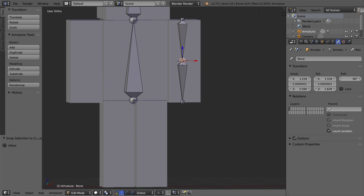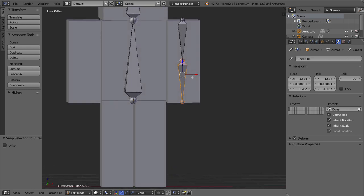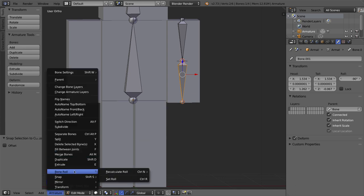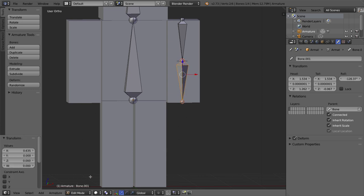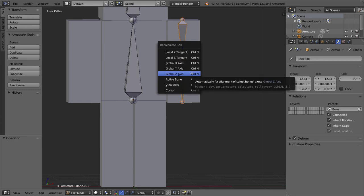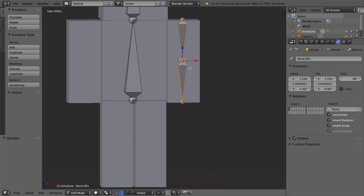Now that we have these two arm bones set up properly, I want to make sure the bone rolls are correct. If you move or rotate a bone, the roll — the rotation of the bone in edit mode — can become incorrect, causing bones to behave weirdly and losing control of how they rotate. To fix this, select the bones and press Ctrl+N on your keyboard to recalculate the roll. In this case, I'm going to recalculate based on the Global Z axis.